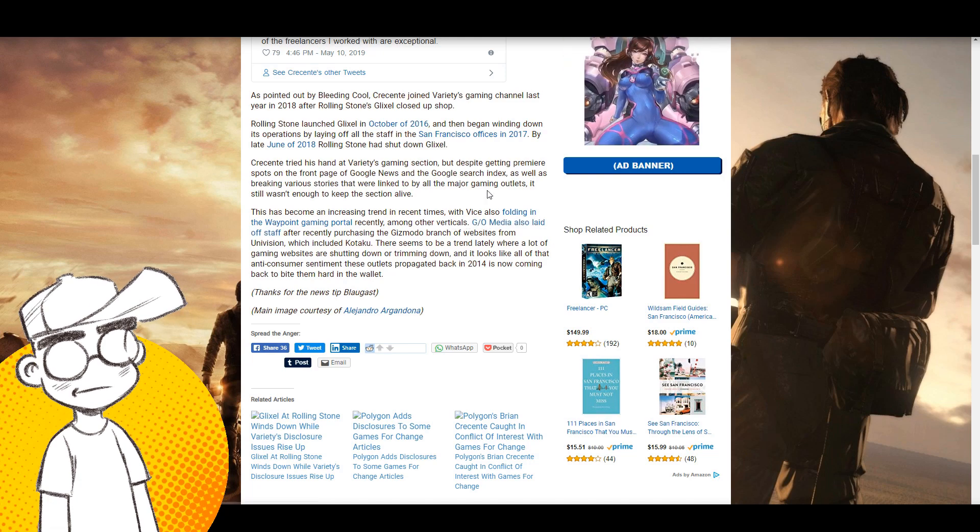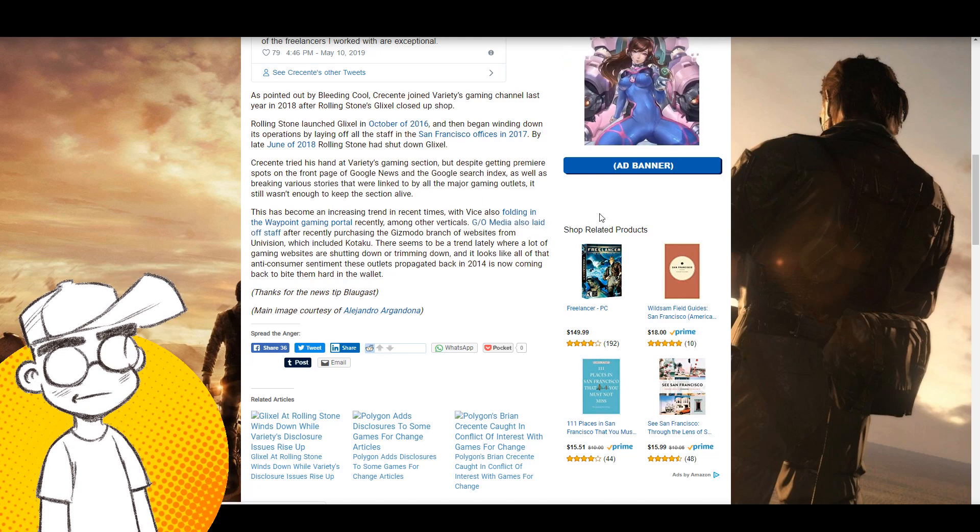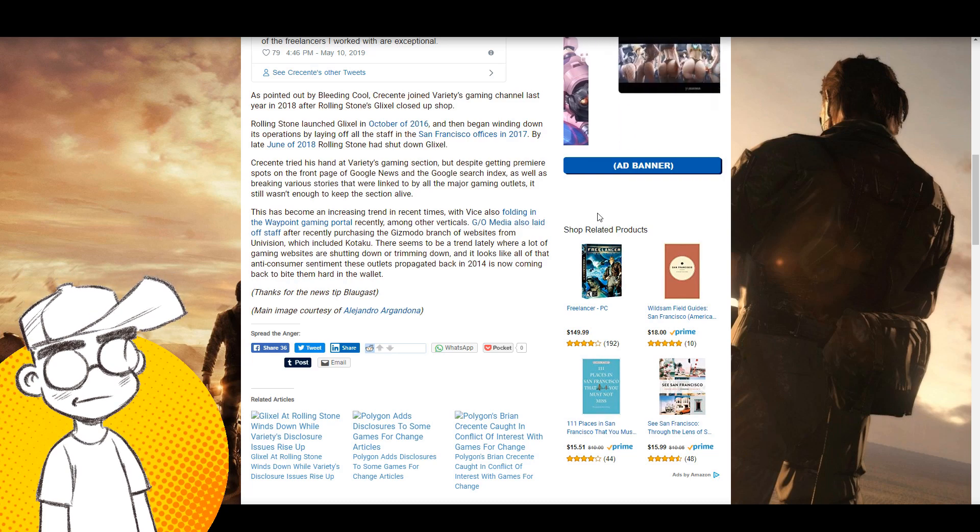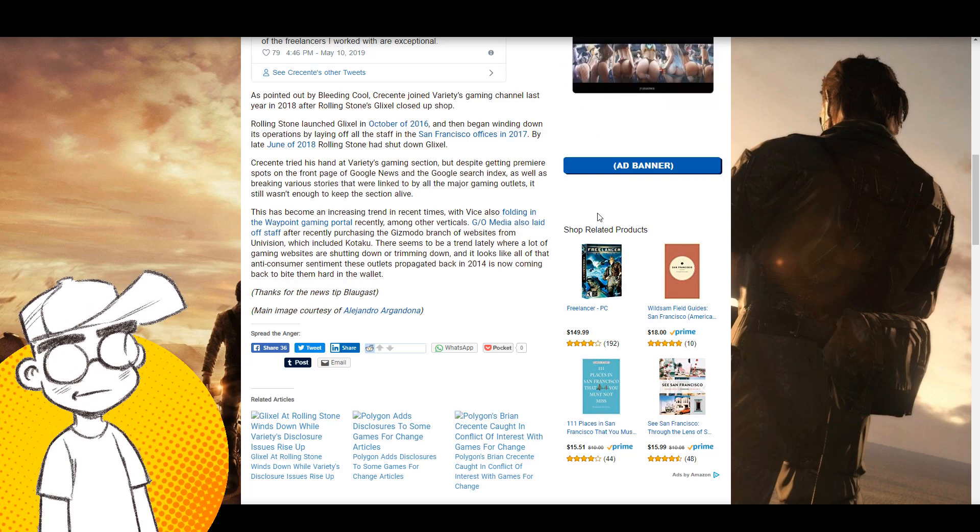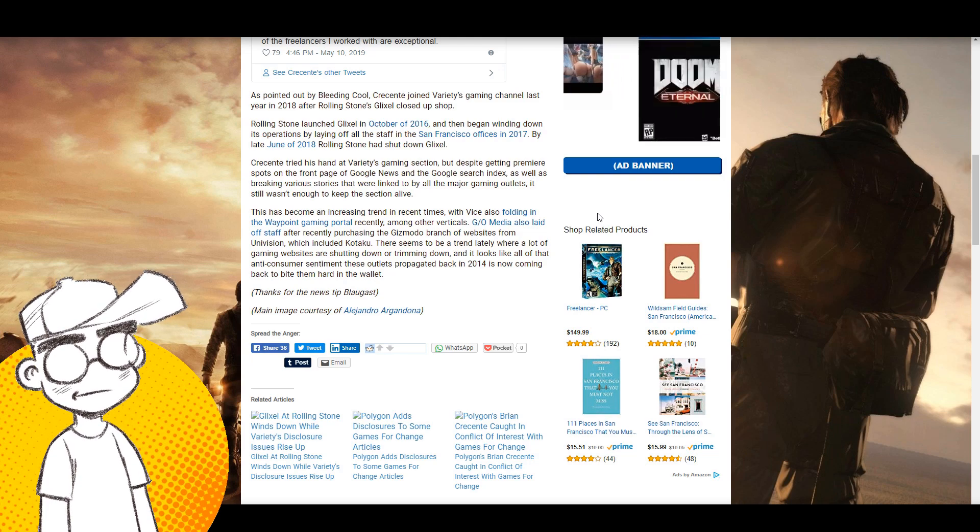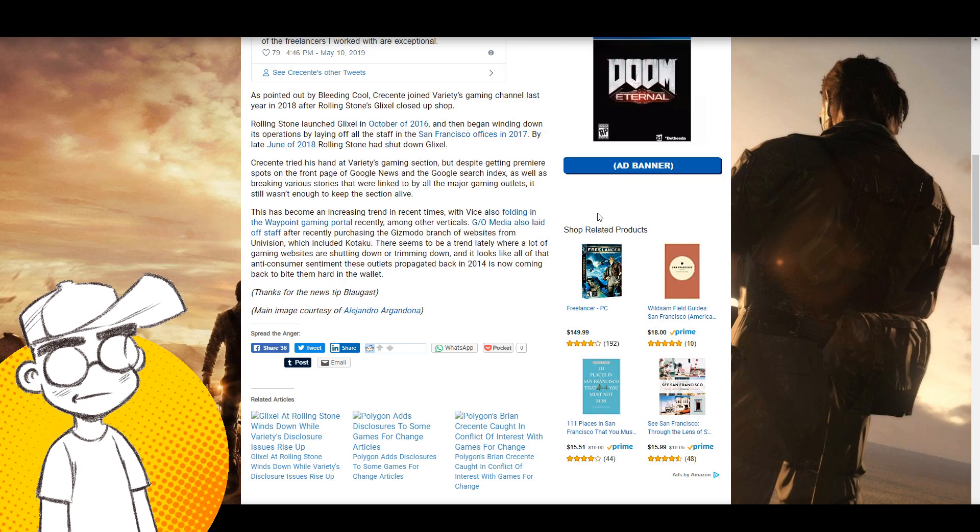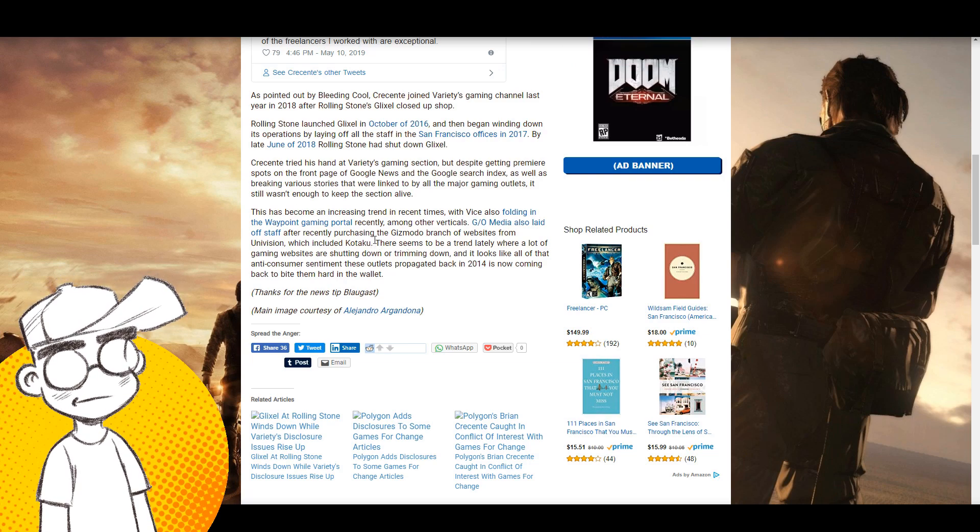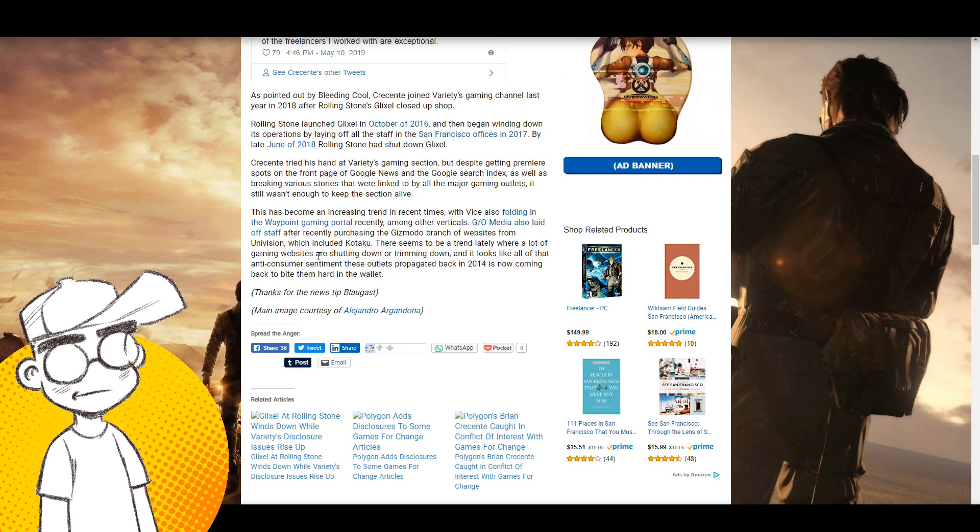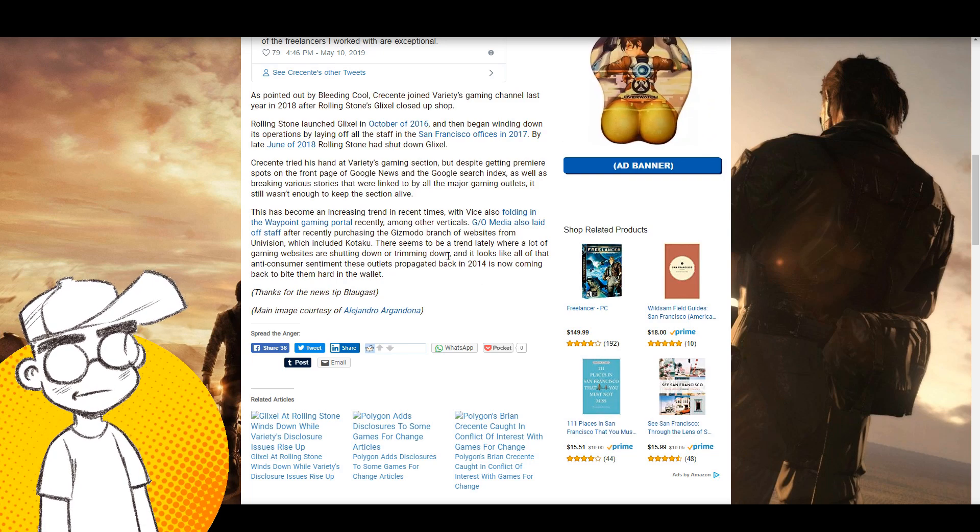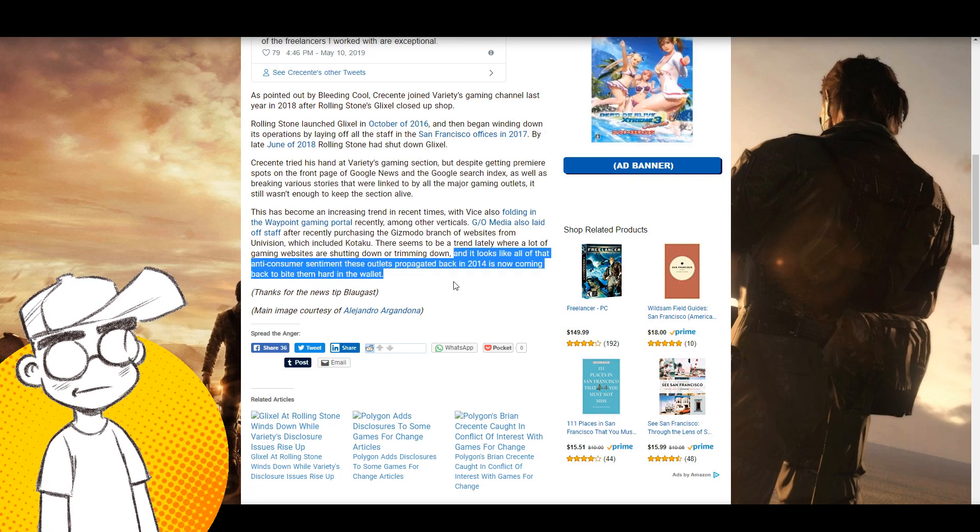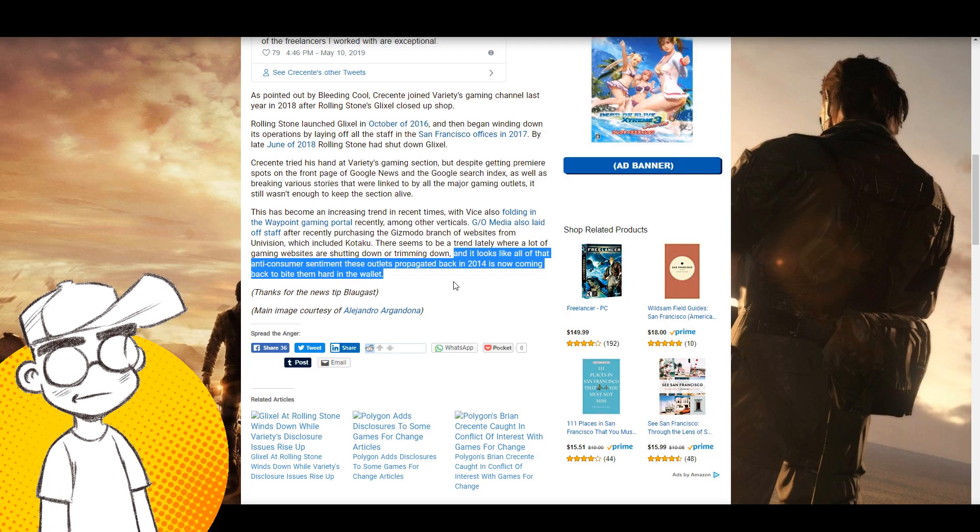This has become an increasing trend in recent times with Vice also folding Waypoint recently among other verticals. Gizmodo Media also laid off staff after recently purchasing the Gizmodo branch of websites from Univision including Kotaku. I think Kotaku might be next on the chopping block. There seems to be a trend lately where a lot of gaming websites are shutting down or trimming down. It looks like a lot of the anti-consumer sentiment these outlets propagated back in 2014 is now coming back to bite them hard in the wallet.